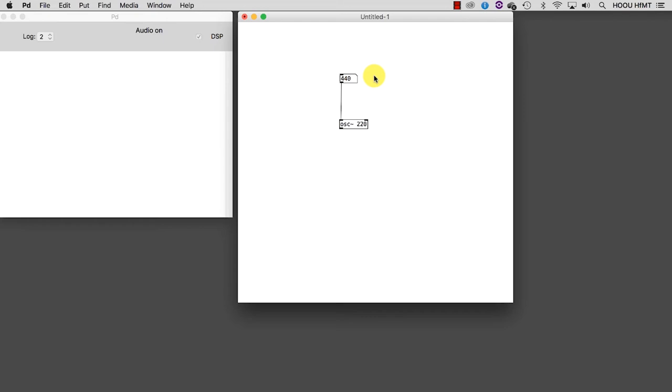We now need another object that allows us to output the signal to our sound card. The name of this object is DAC tilde, where DAC stands for Digital to Analog Converter.